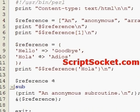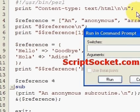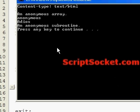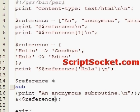Let's run this and print out an anonymous subroutine.